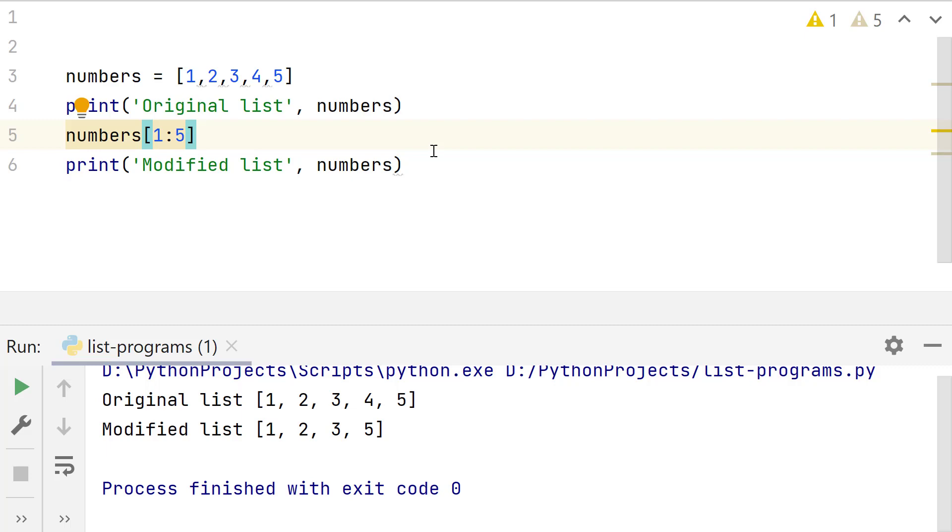Third value is the step size, which is the number of elements to be skipped while selecting each element. If you want to include all elements, it should be 1. For alternate elements it should be 2 and so on. For this example, step will be 1.